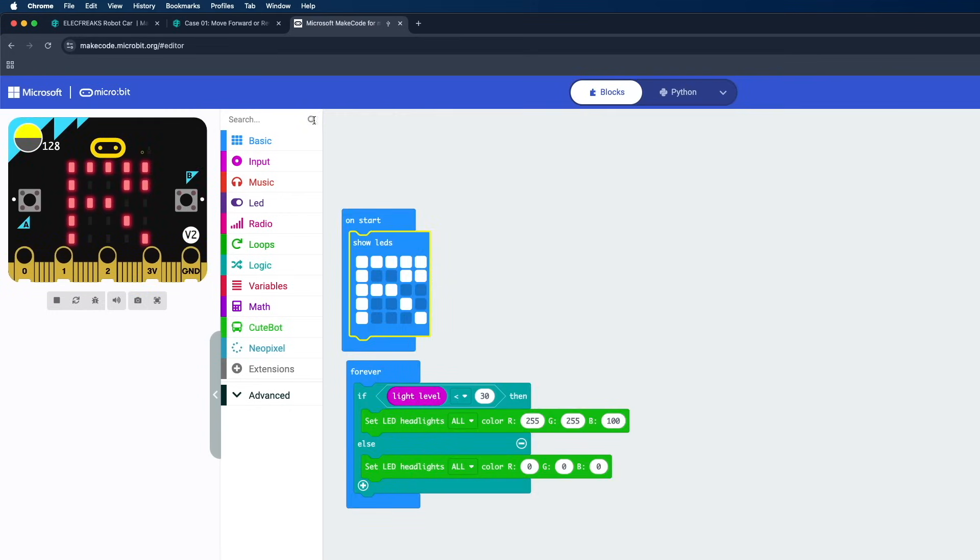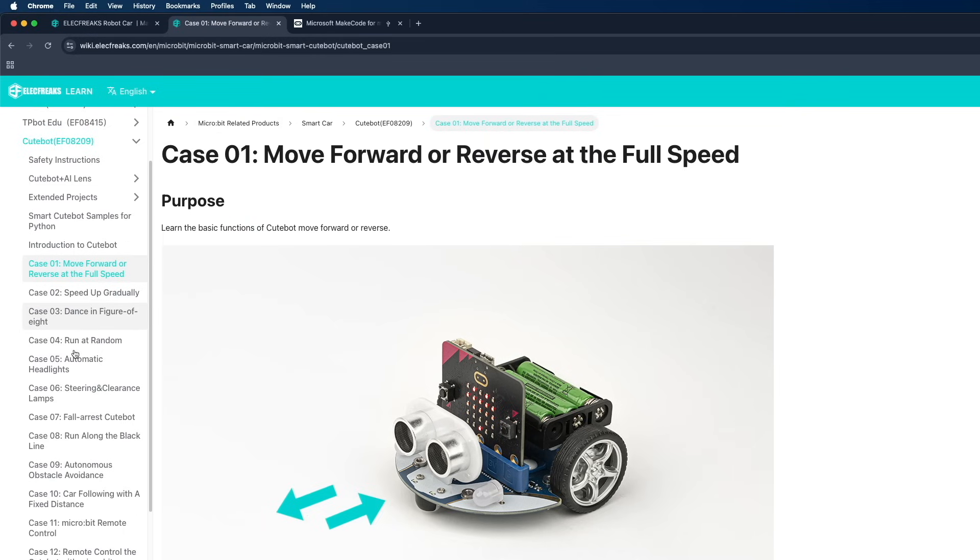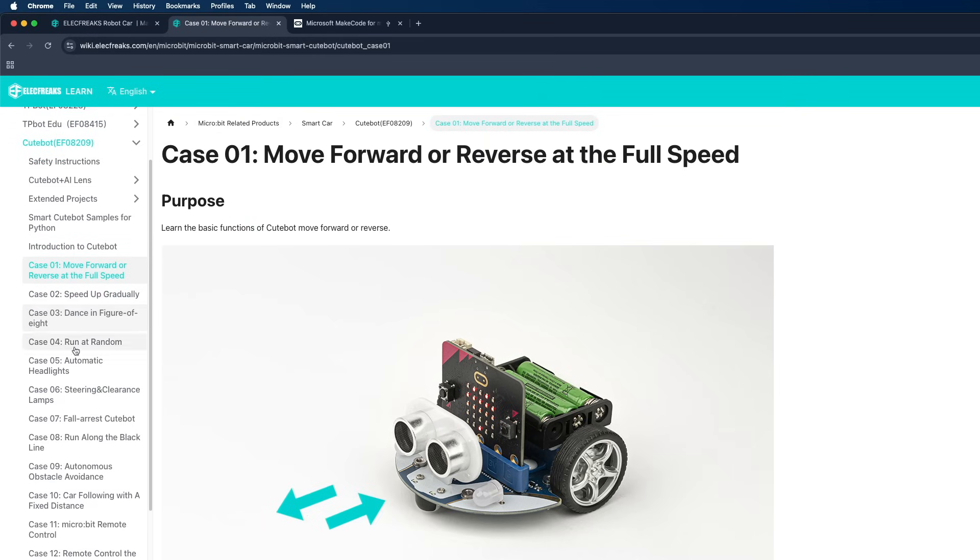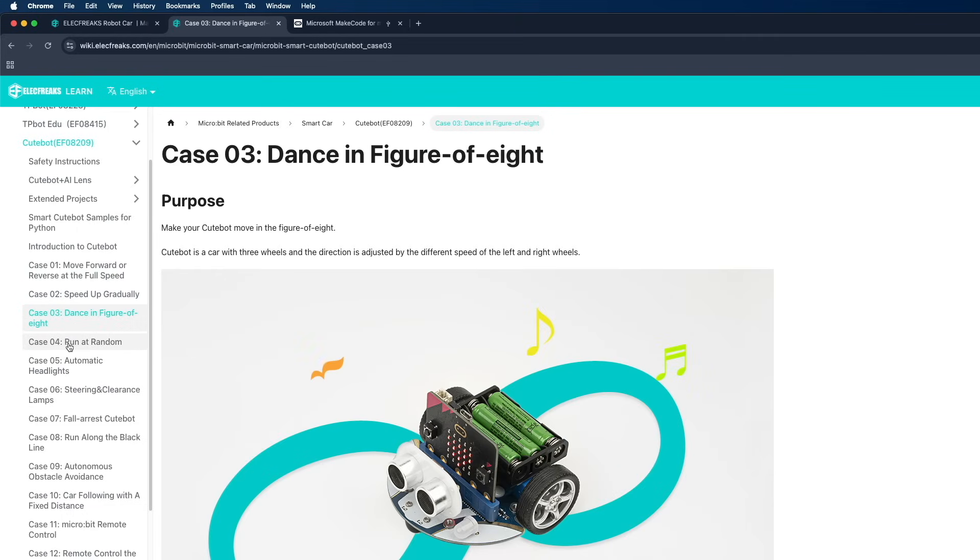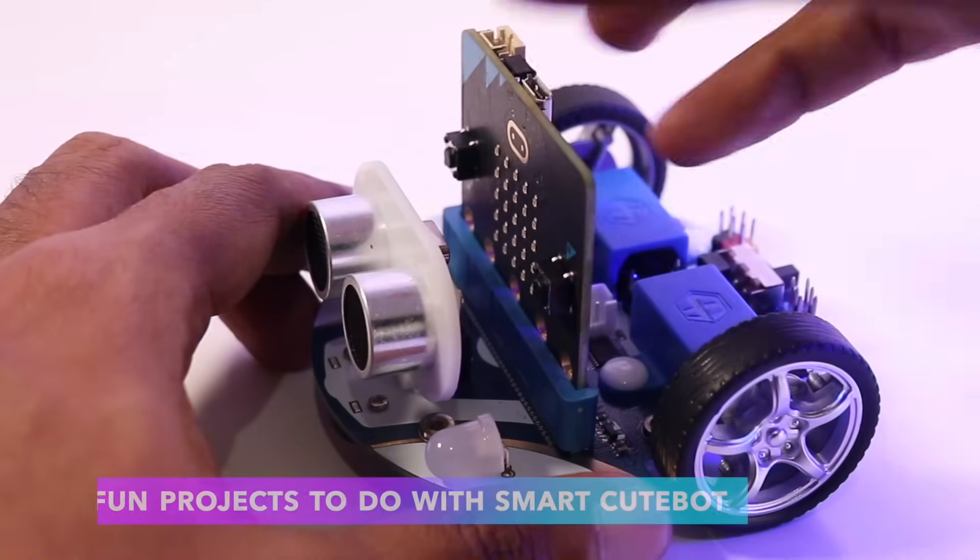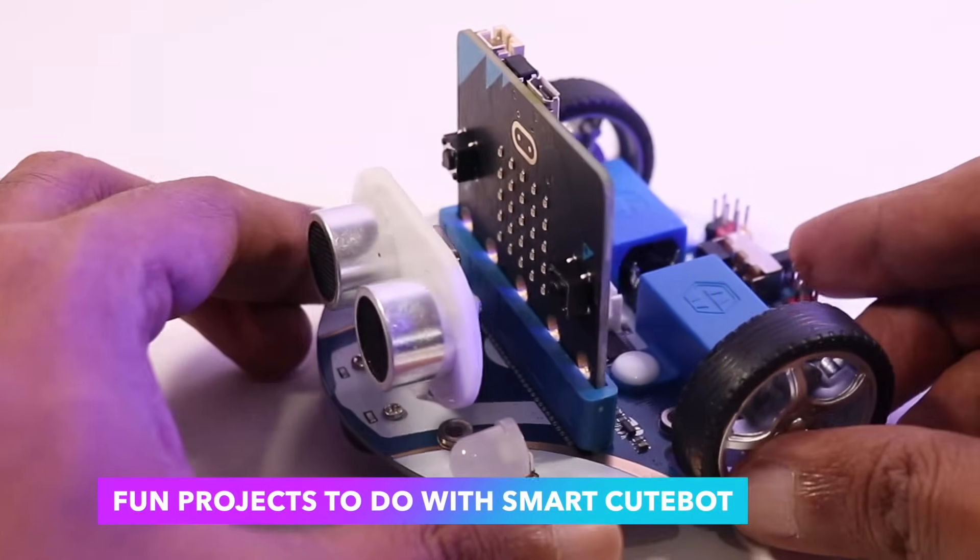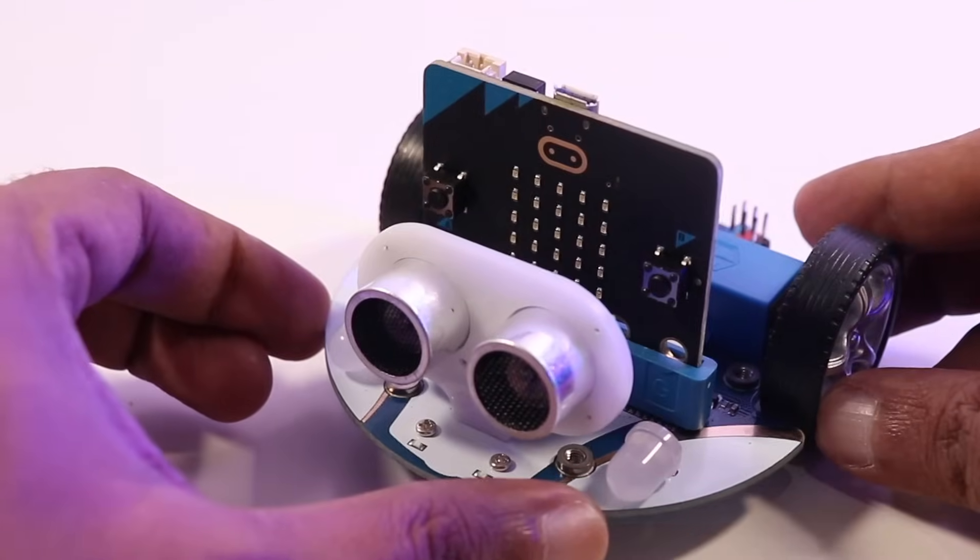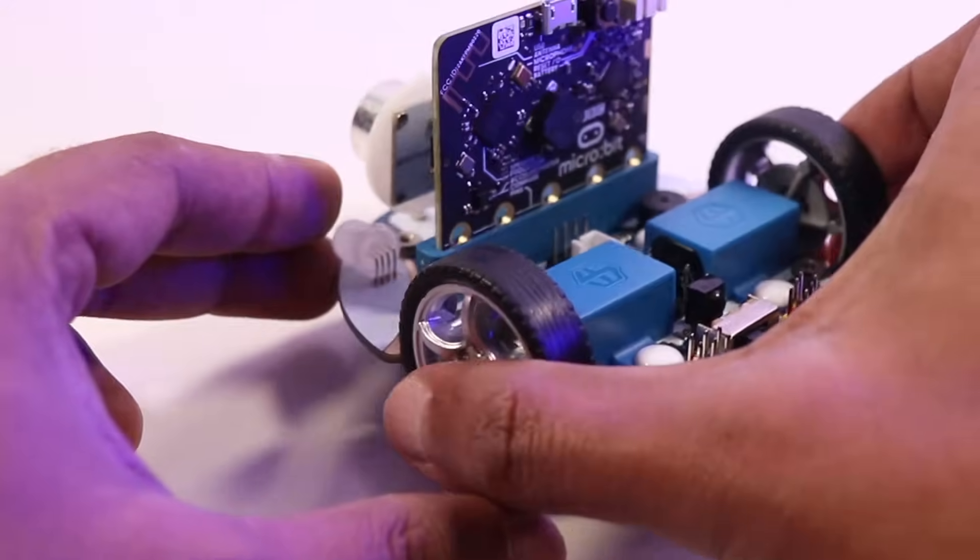This wiki page provides tons of resources and tutorials to guide you through every step, from basic programming to more complicated projects. So let's take a look at the applications and fun projects that you can do with Cute Bot.